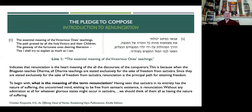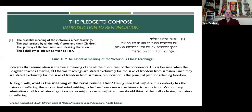Don't forget the basics as we go into the more advanced topics. So the first verse — this pledge to compose — gives us an introduction to renunciation with the first line: 'The essential meaning of the victorious one's teachings.' This indicates that renunciation is the heart meaning of all the discourses of the conquerors, meaning the Buddhas.